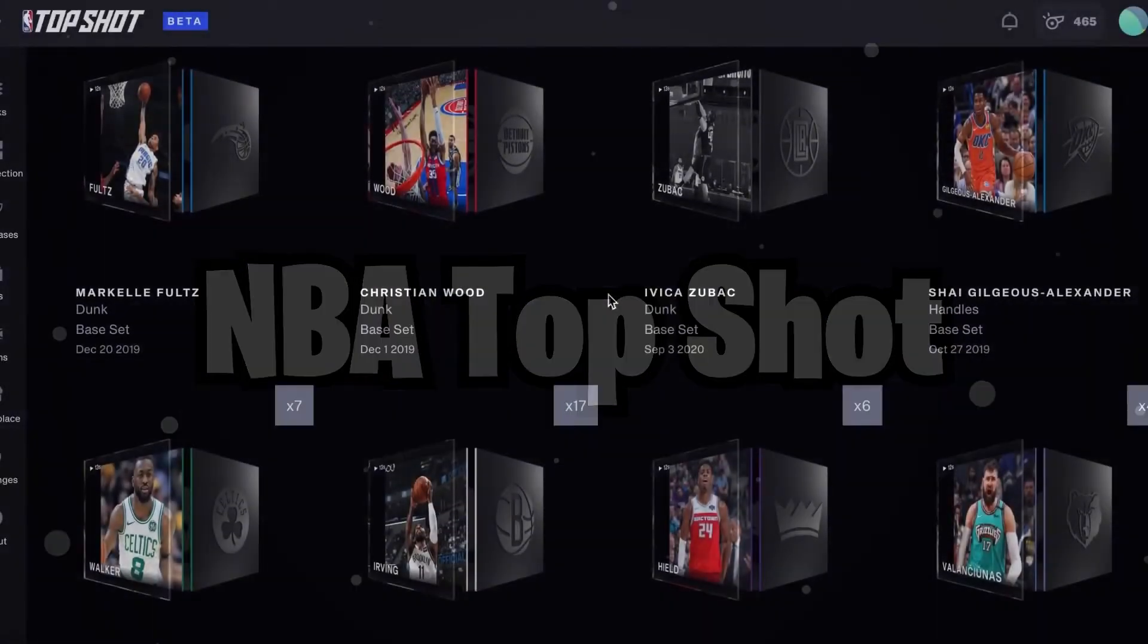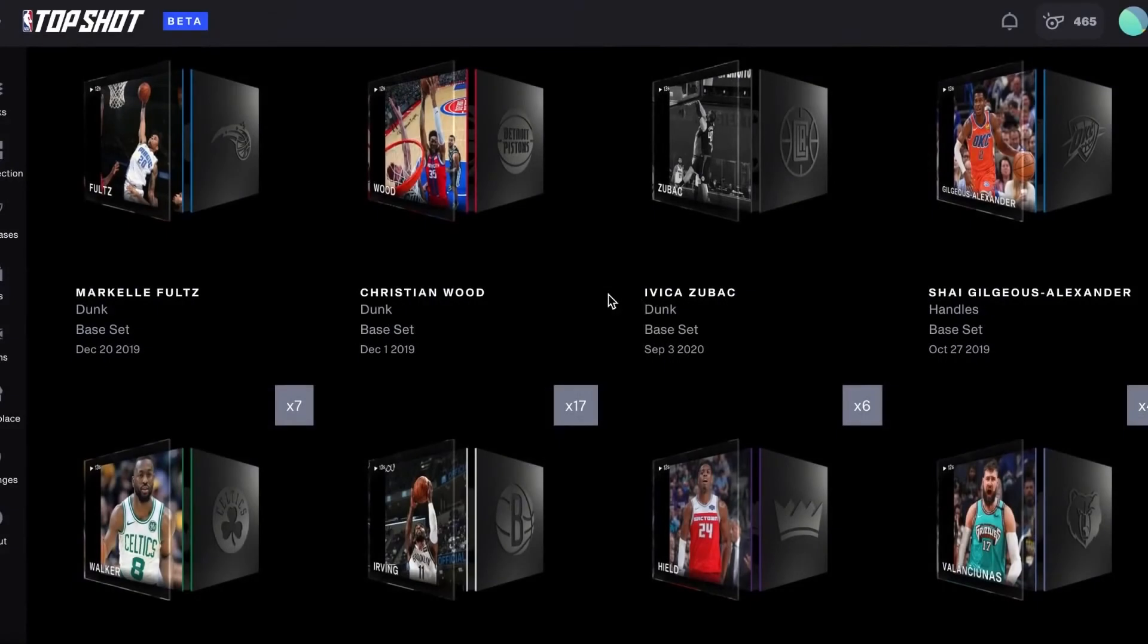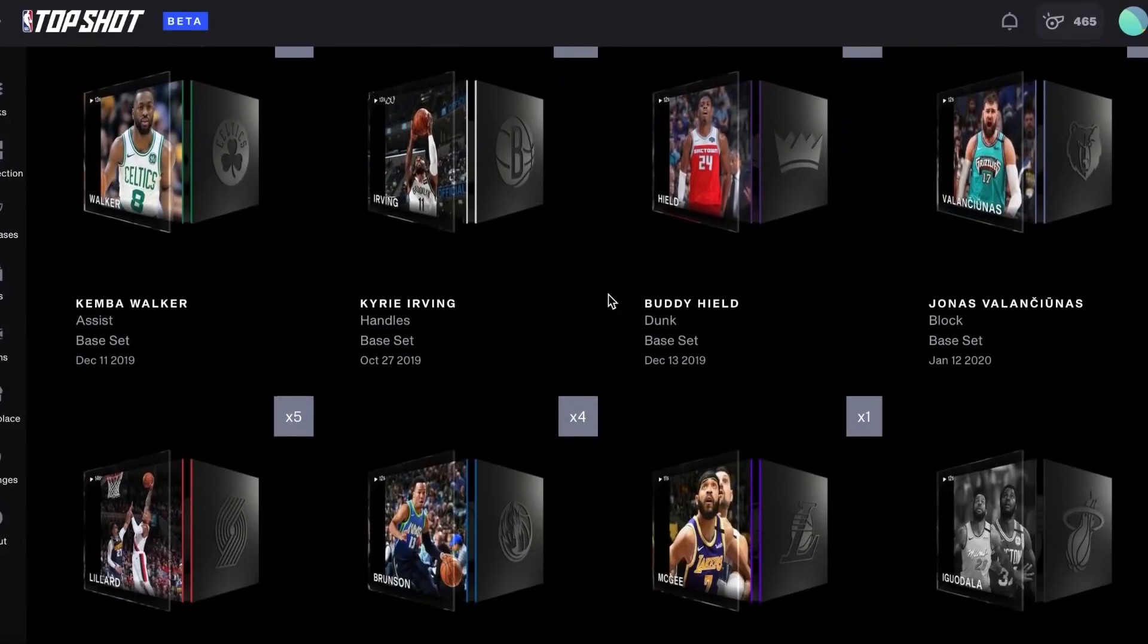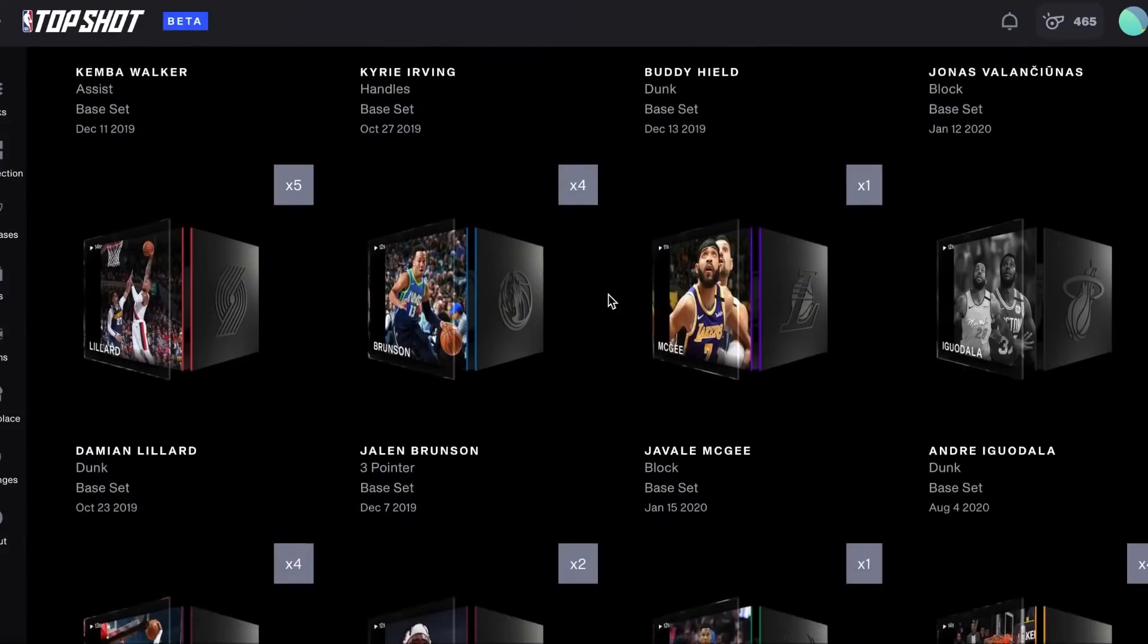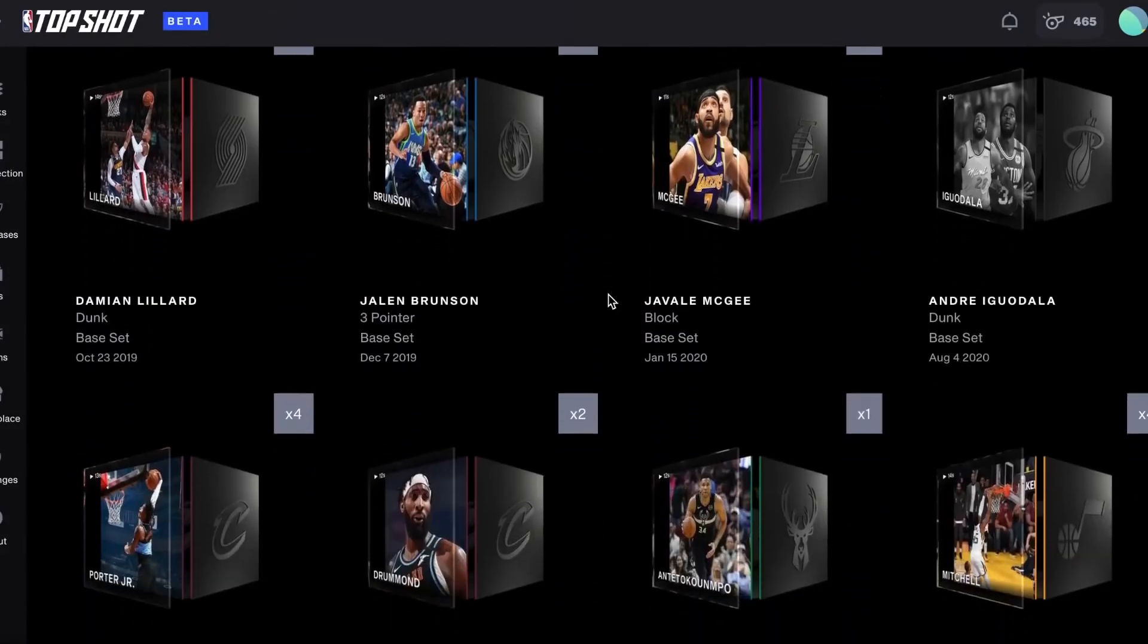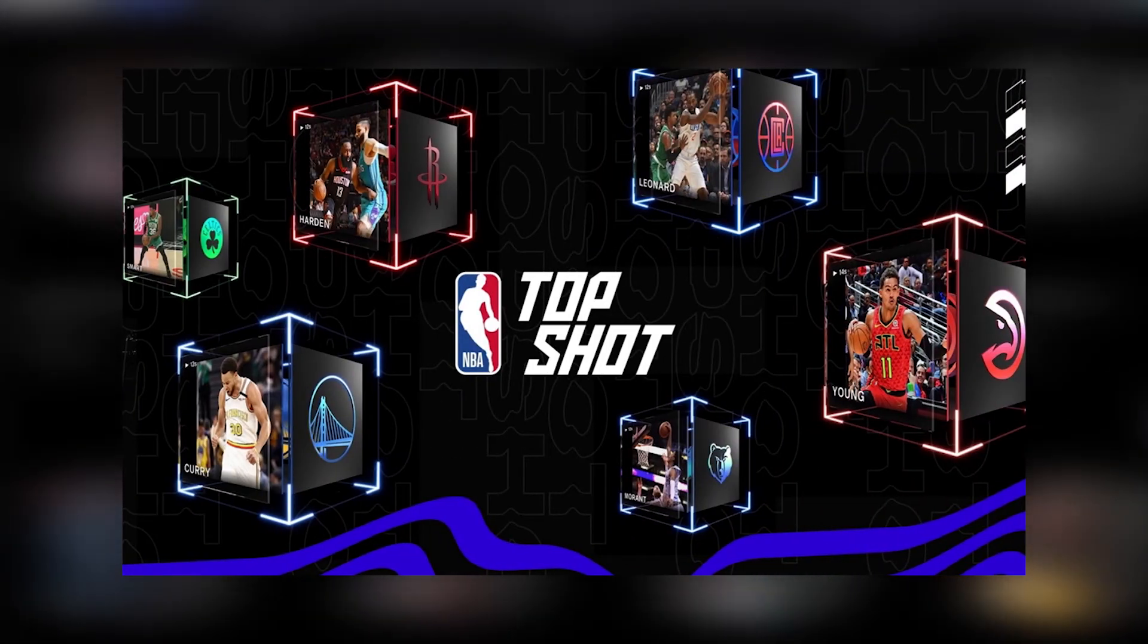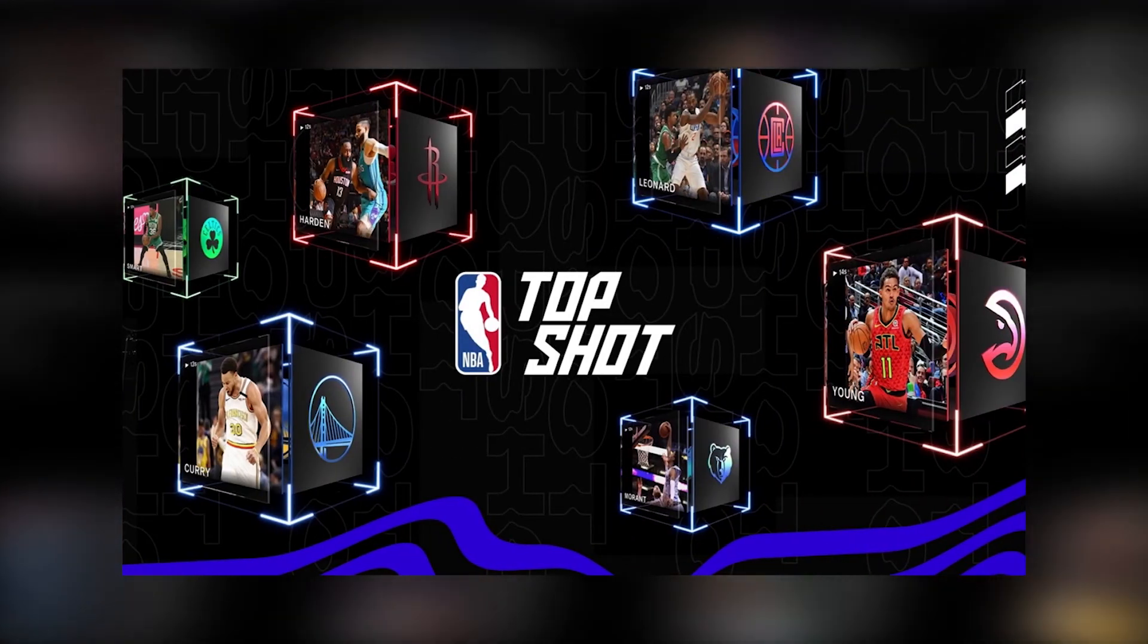NBA Top Shot is a marketplace for licensed NBA collectibles. These digital items are a new take on basketball cards. These digital cards are more interactive than traditional trading cards. For example,